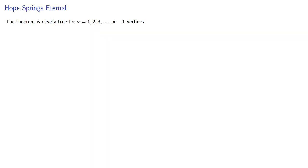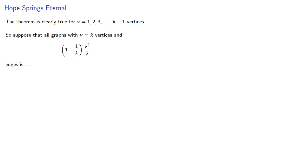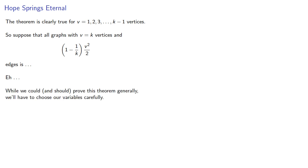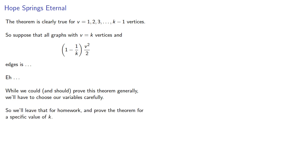So the theorem is clearly true for v = 1, 2, 3, up to k-1 vertices. So now suppose that all graphs with v = k vertices and this many edges... The problem is we have a lot of variables running around, and while we could and should prove this theorem generally, we'll have to choose our variables carefully. So we'll leave that for homework and prove the theorem for a specific value of k, that is, the number of parts. Remember, concrete doesn't hurt.